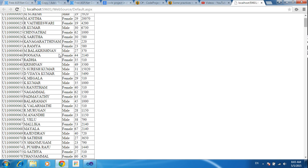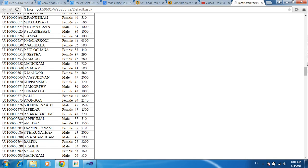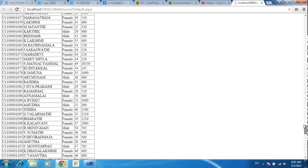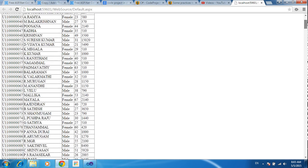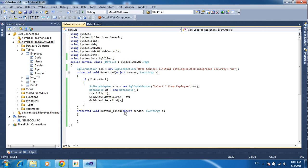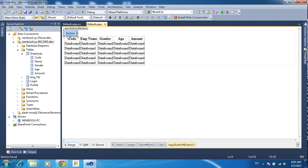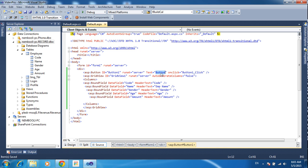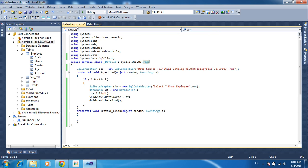Now refresh — you will get all the records from the database. I have 500 records showing in this GridView. Now I need to copy all these records into a new DataTable. I will teach how to copy or transfer this GridView data to a DataTable. First I am changing the name of the button to 'Copy'.